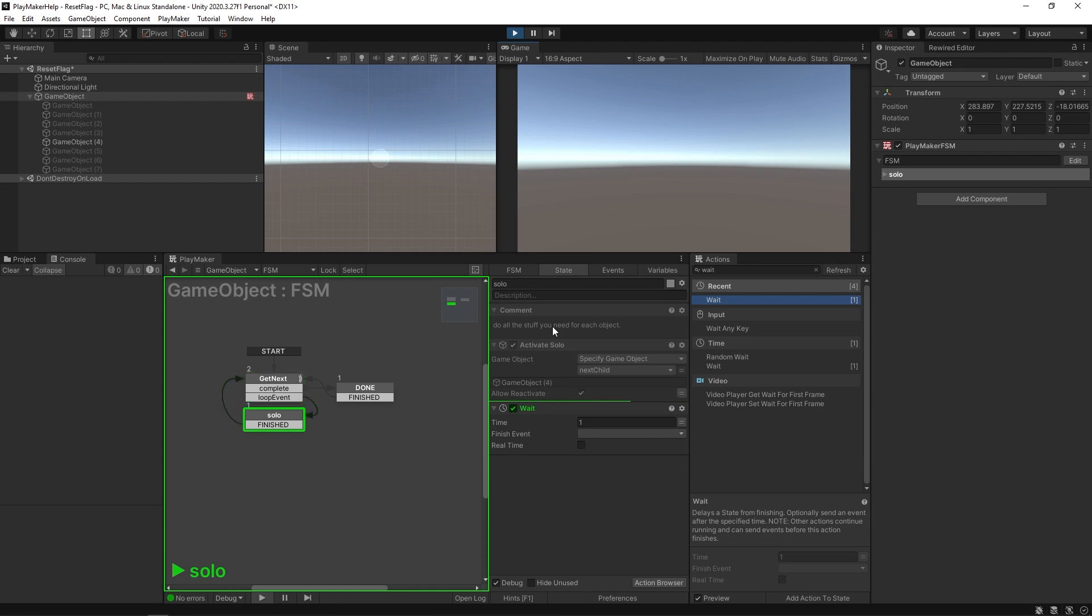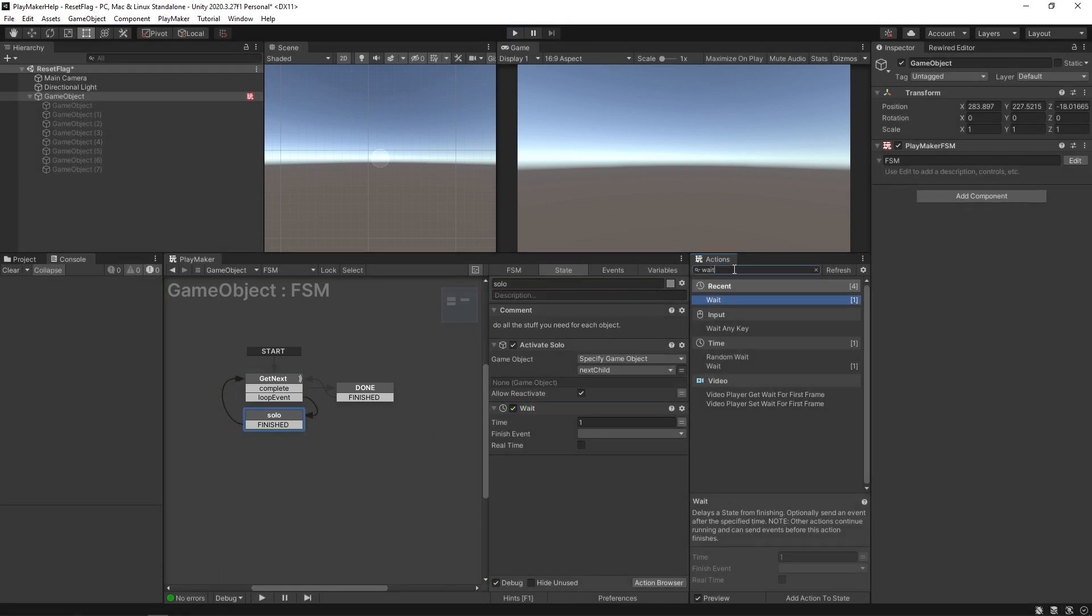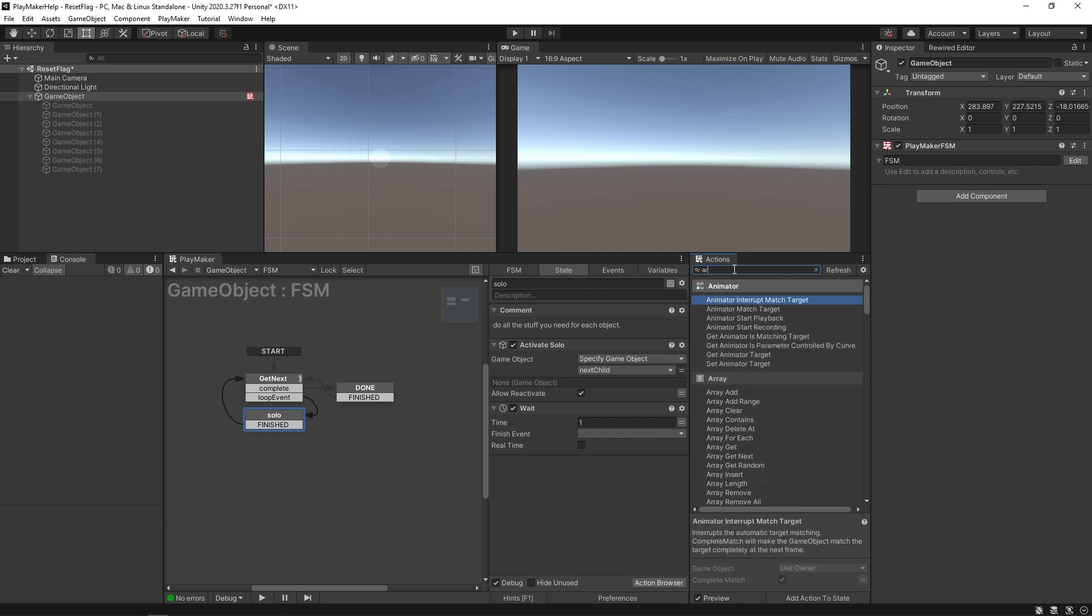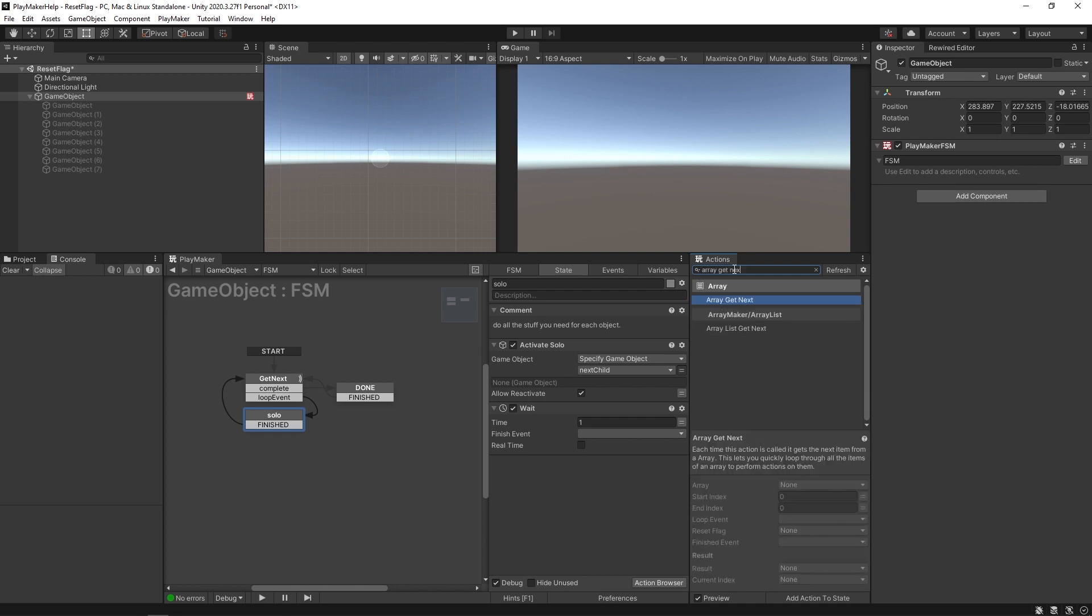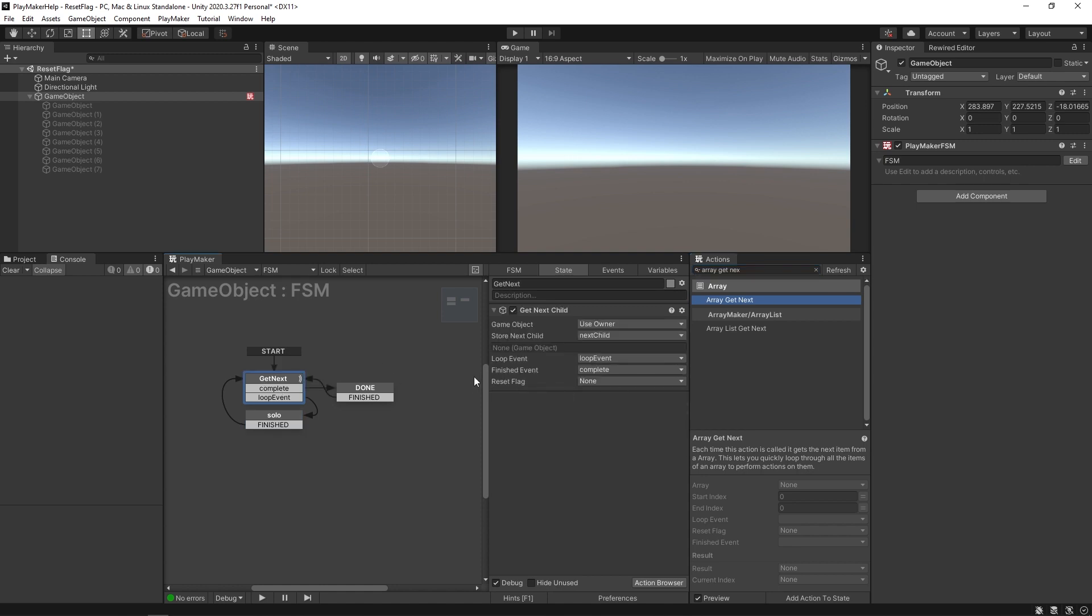This is how all the actions that iterate through lists work. That goes for a lot of array actions, array get next, as well as a lot of actions from the ecosystem. You're going to want to have that option to start all over even if you didn't reach the end.